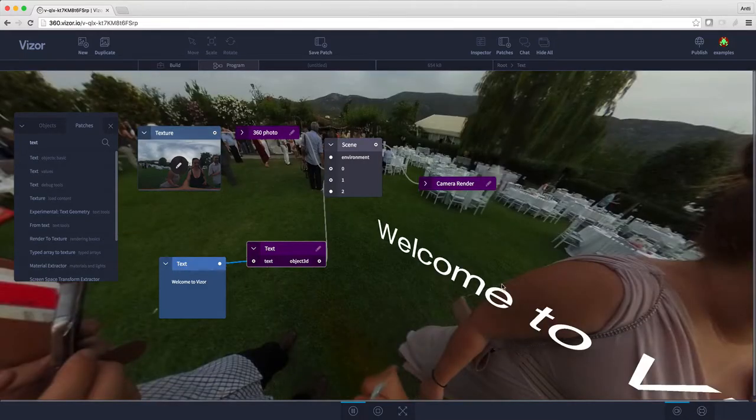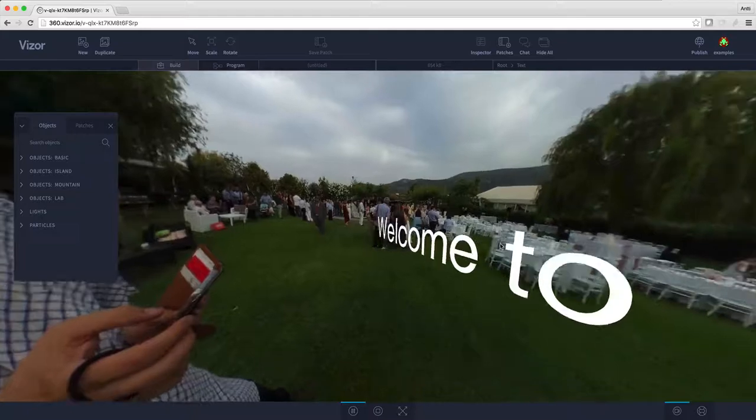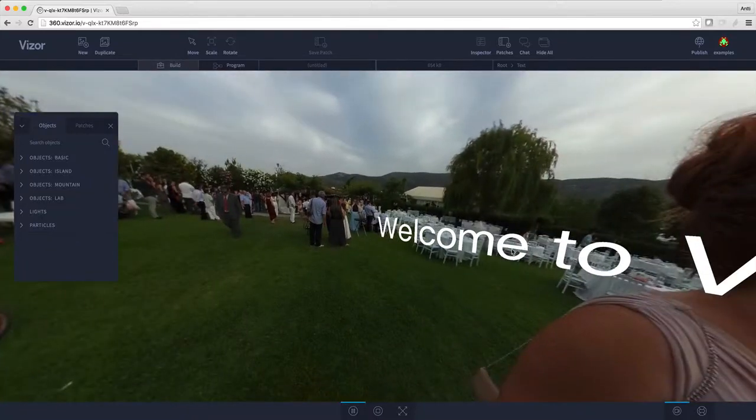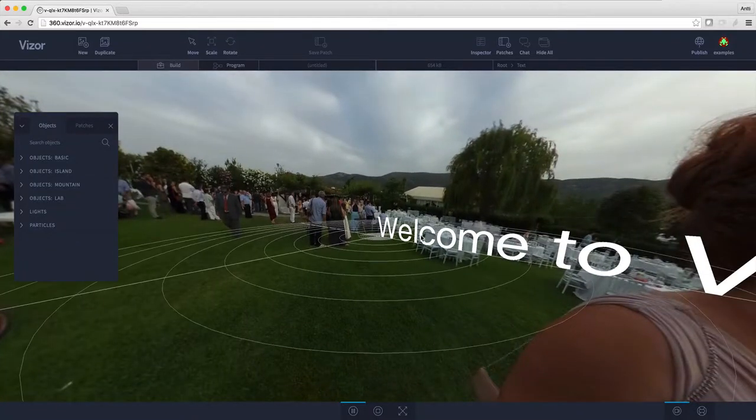As you can see, the text is actually just in front of the camera, so I couldn't see it in the other menu.